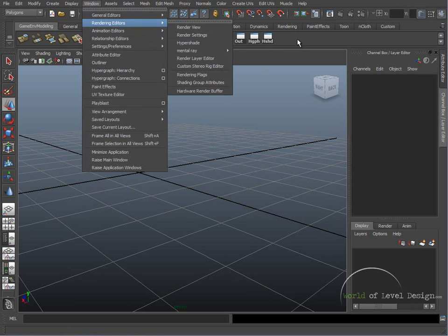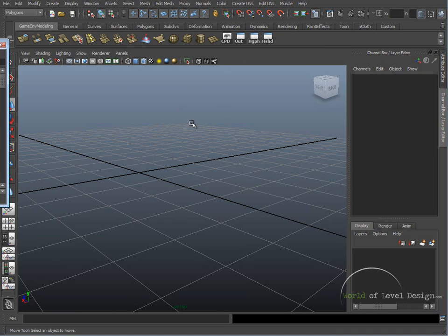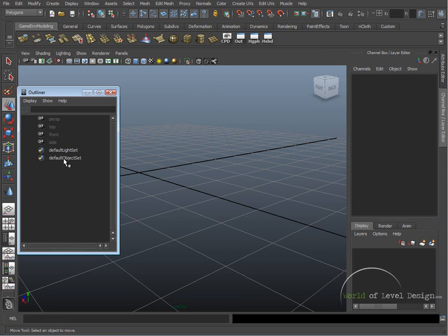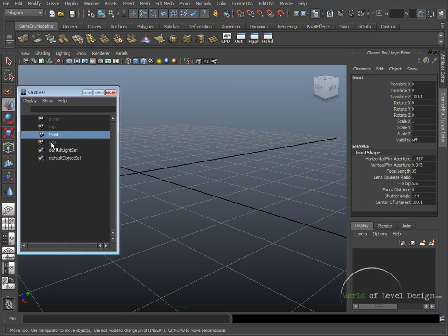Now we have these, we can access them through our custom shelf. Let's cover the Outliner first. The Outliner allows you to choose all your objects inside the scene. It allows you to rename the objects. Right now in our scene we don't have any objects except for our cameras.